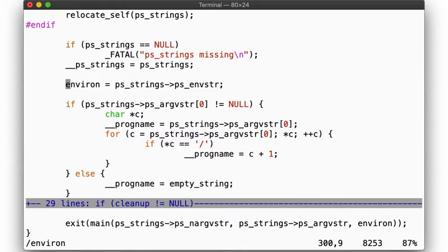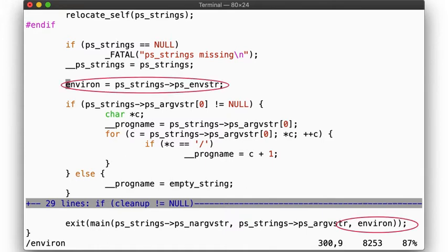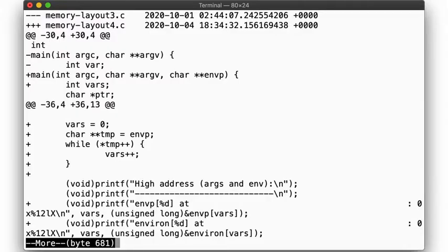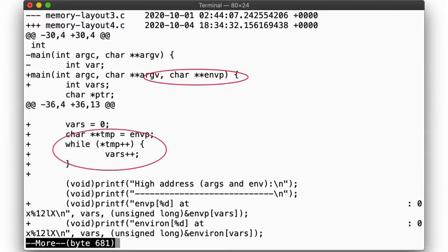Recall from our previous segment what the __start routine looks like. In here, we set the environment, but then we also pass it into main as well. That is, we have in effect two versions of the environment: an extern char star star and a char star star envp. So let's update our code to compare the extern char star star environment to the char star star envp passed as an argument. We'll count how many environment variables there are and print out the beginning and end of the array.